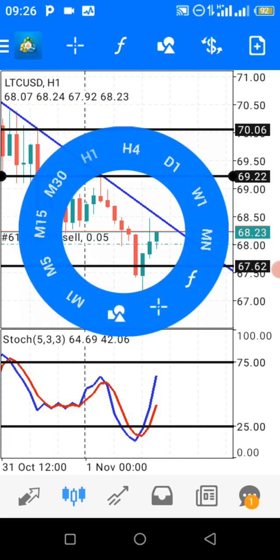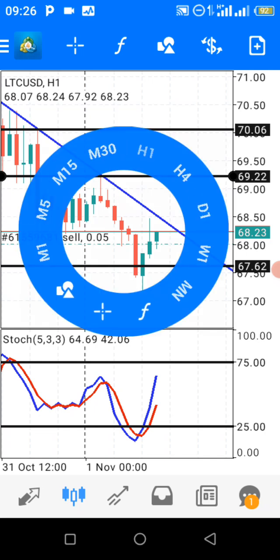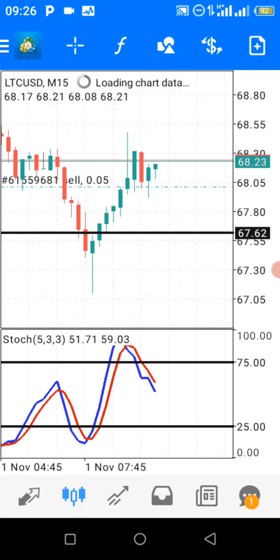...when we switch to the 15-minute chart, we have an overbought scenario from the stochastic indicator. These are the two main factors or conditions that are combined together to justify why I shorted the pair.